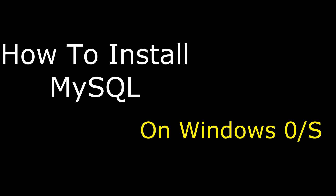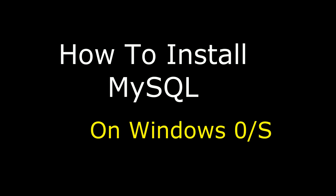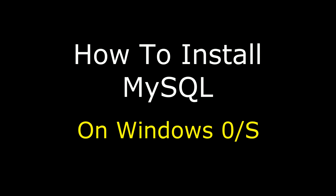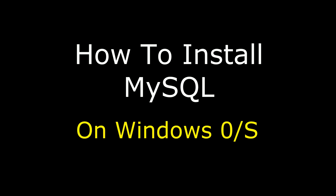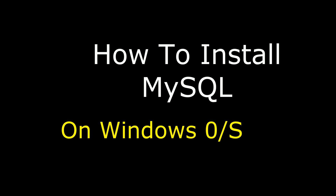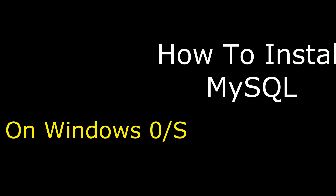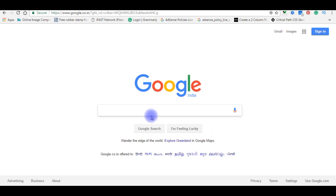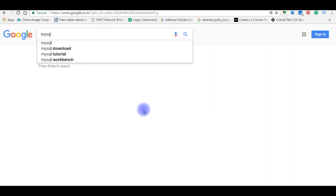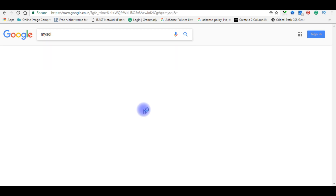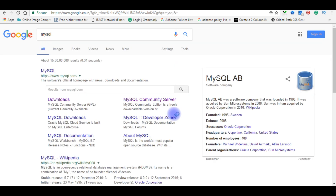Hello friends, welcome to my channel. This is Charan. In this video I will show you how to install MySQL on Windows 7 operating system. In the Google search engine, type MySQL, press Enter, and click Downloads.